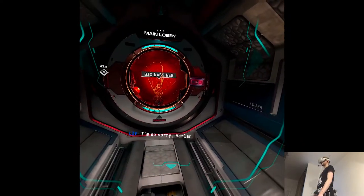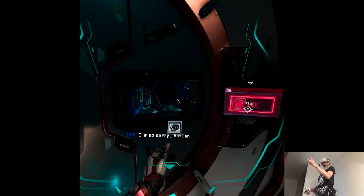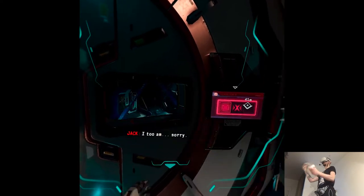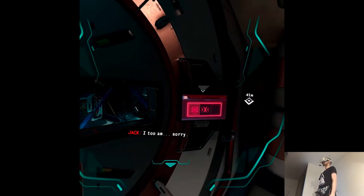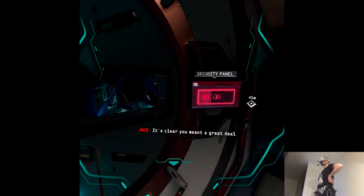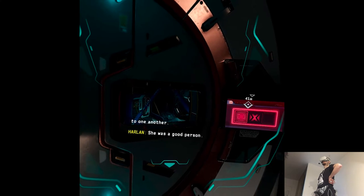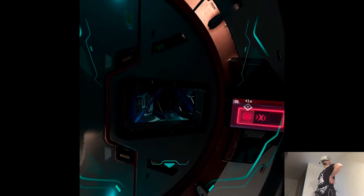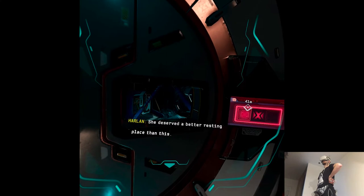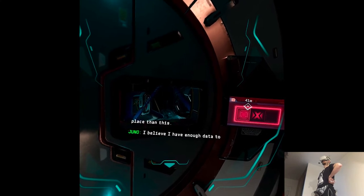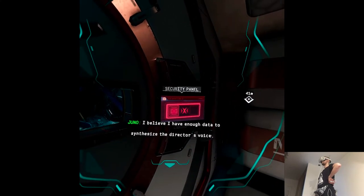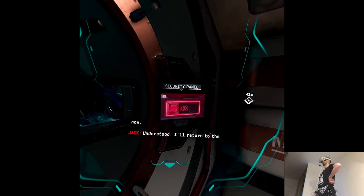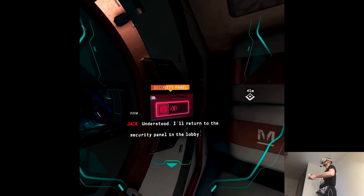I'm so sorry, Harlan. I too am sorry. It's clear you meant a great deal to one another. She was a good person. She deserved a better resting place than this. I believe I have enough data to synthesize the director's voice now. Understood. I'll return to the security panel in the lobby.